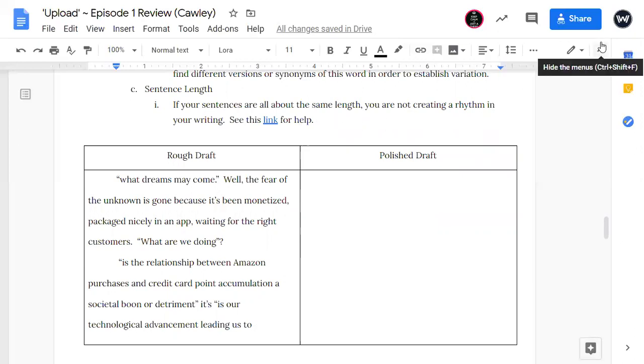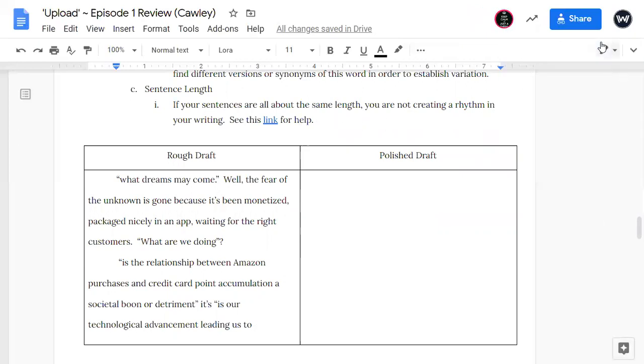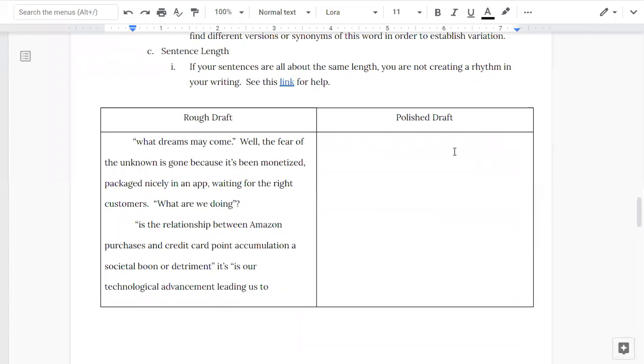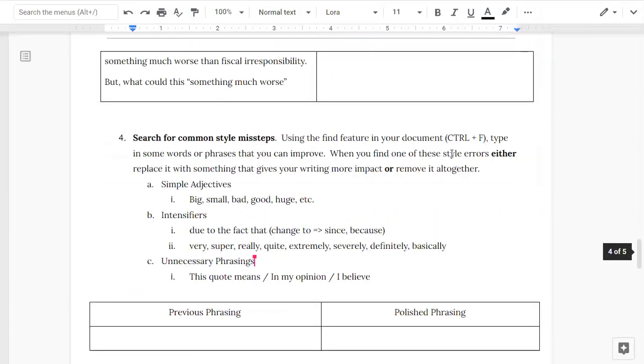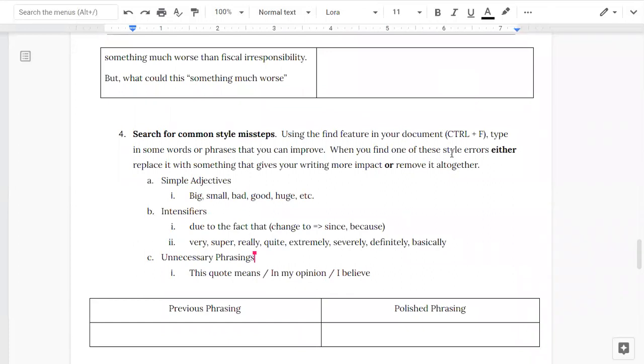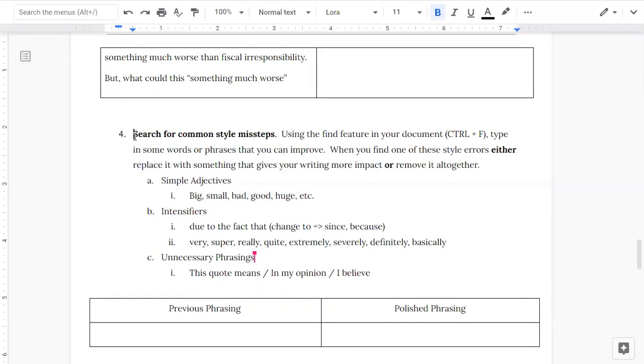And the last thing here is search for common style missteps, which are the simple adjectives, the intensifiers, and unnecessary phrasings. And as I read through Mr. Cawley's writing, he's done a good job of avoiding this as well. I was kind of focusing trying to find one or two within the writing, and I really couldn't. He uses vivid language and is able to kind of convey not only the show's plot, but the characters in unique ways. So he did a good job. But remember guys, Mr. Belson and I have been writing for a long time. And these common style missteps are things that we don't use in our writing anymore. But at one point we did. And we've just learned how to get them out of our writing.